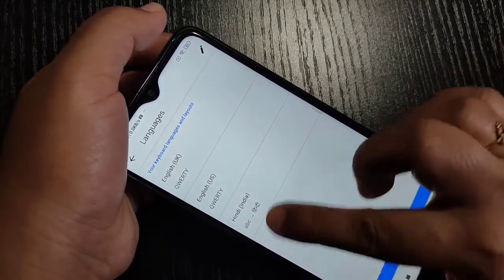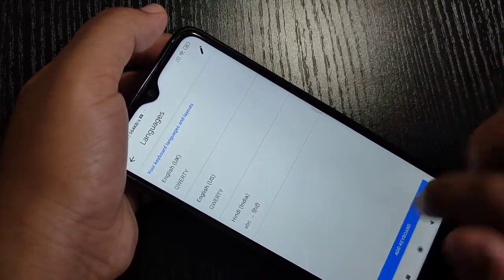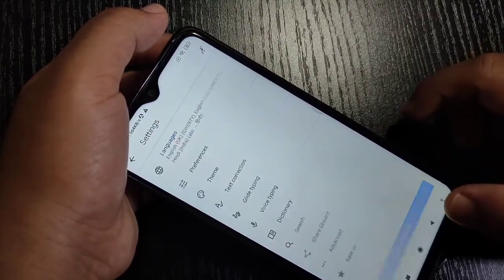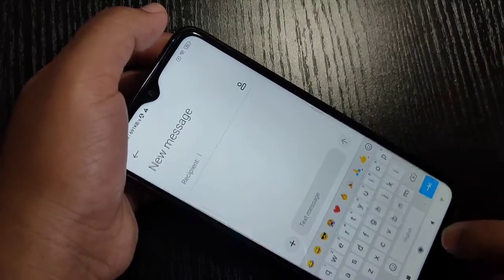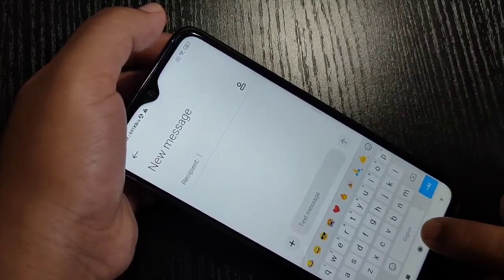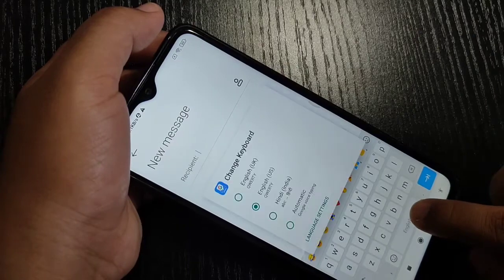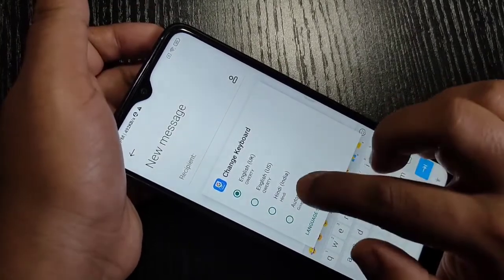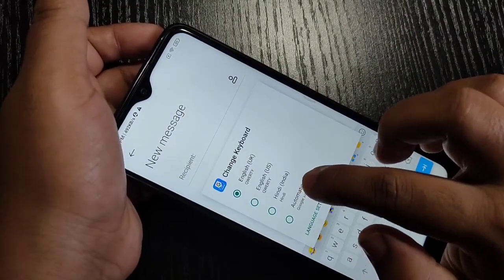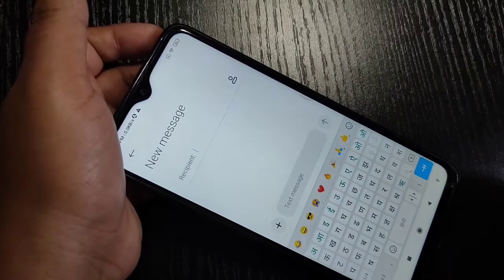Now you can see that Hindi language is here. Go back. Now here you can see one space bar. Tap and hold on the space bar, and here you can see the option Hindi. Just tap on it.